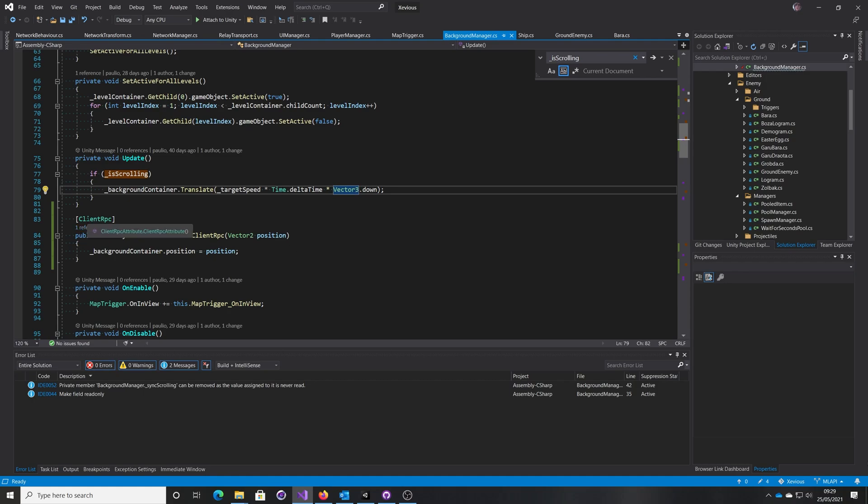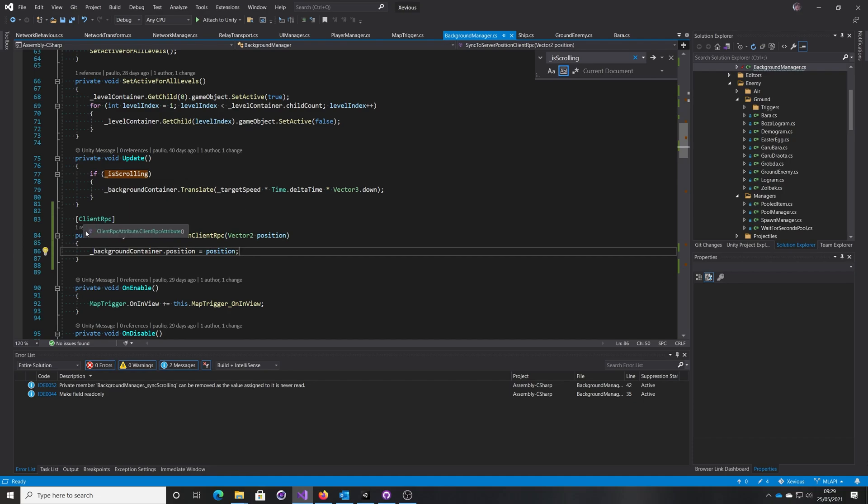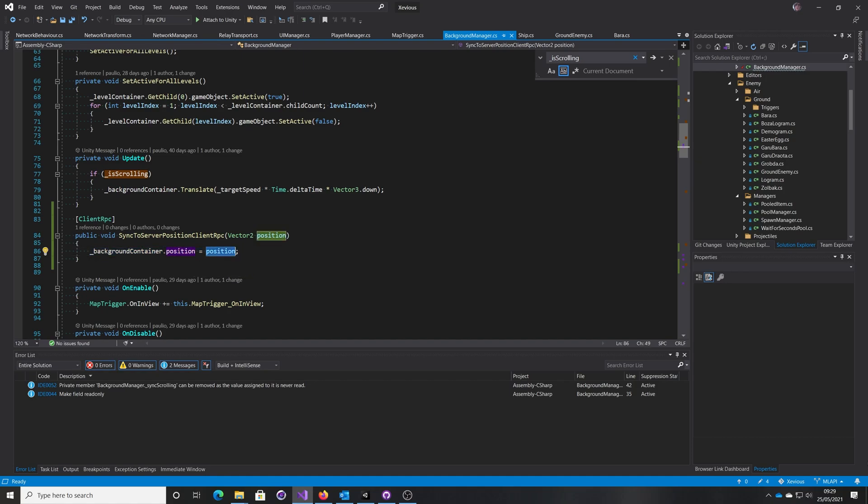However, there's this new Mlappy client RPC attribute to call, called sync server to position. All this is going to do is the server at regular intervals is going to say, you know what, this is my position, just make sure you're at the same position as me. So on a regular basis we're going to do that.